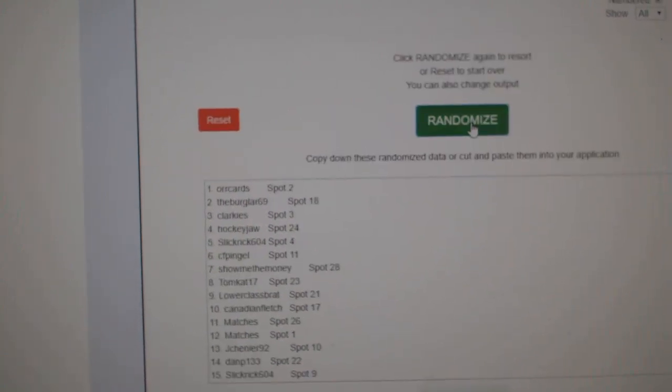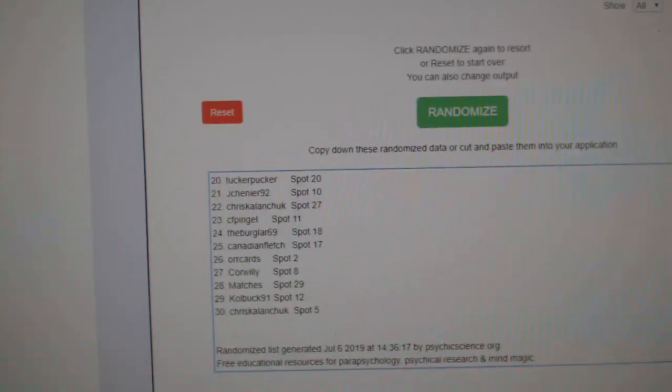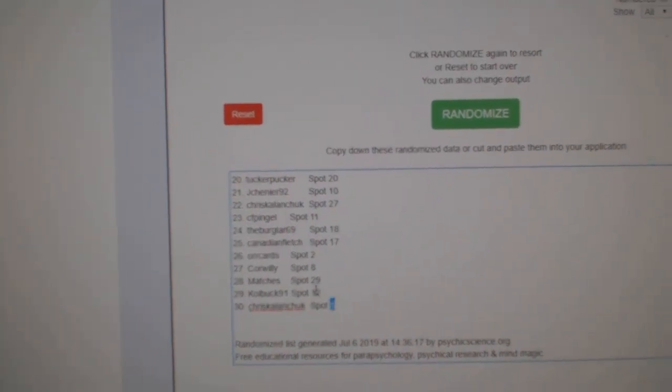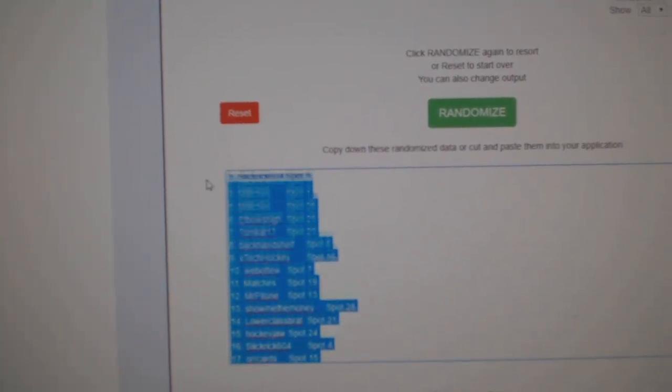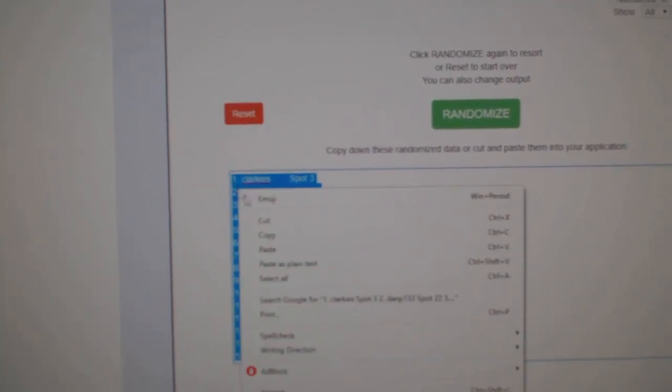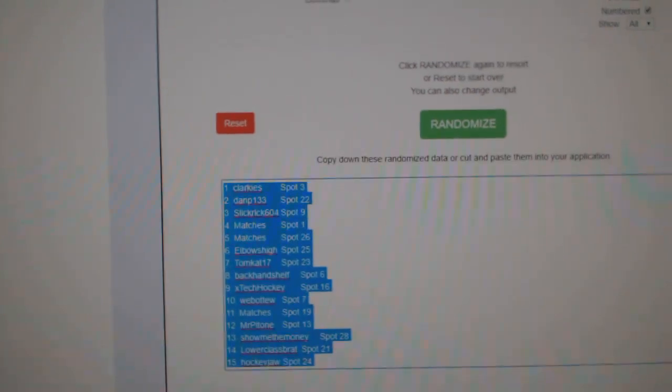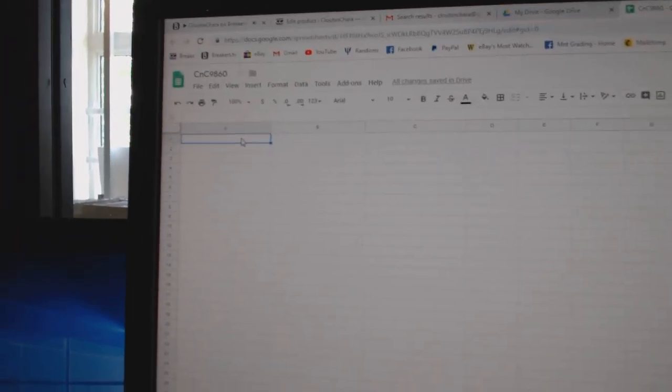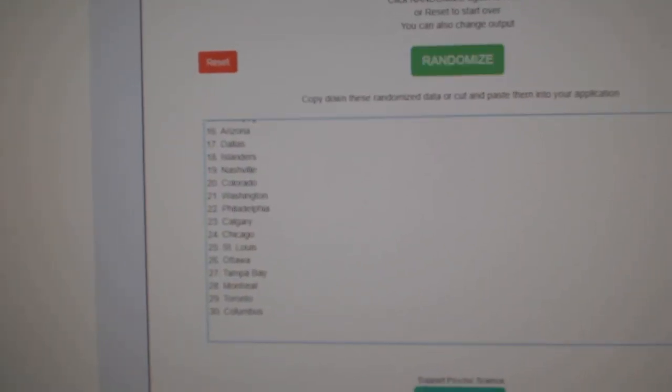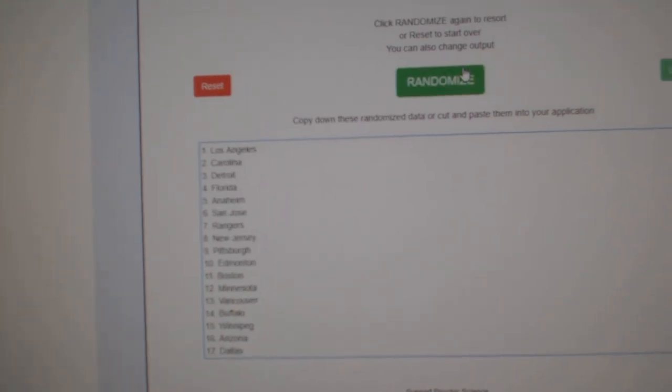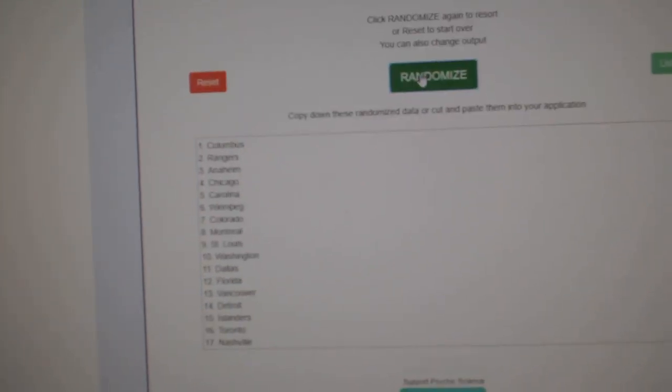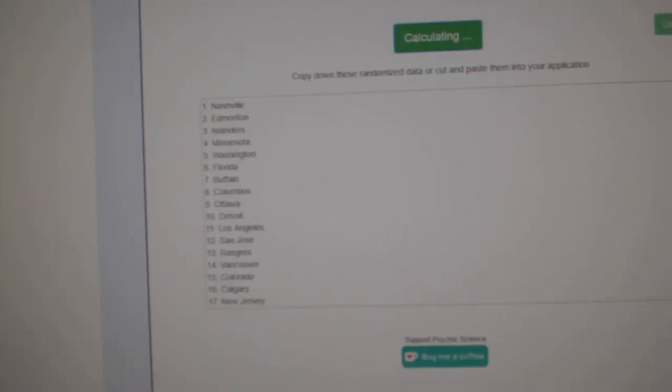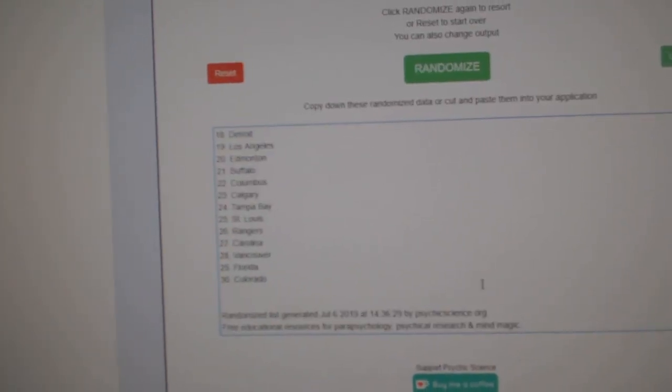One, two, three. Copy. Paste. One, two, three.